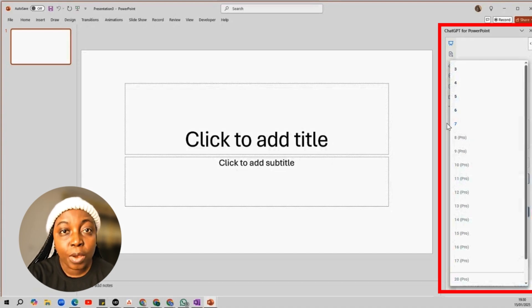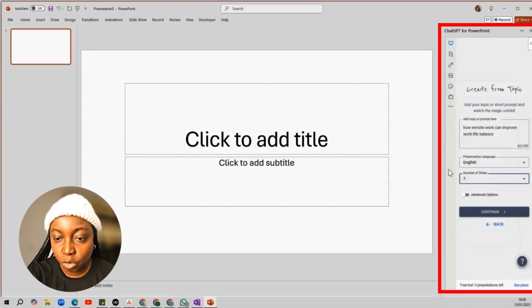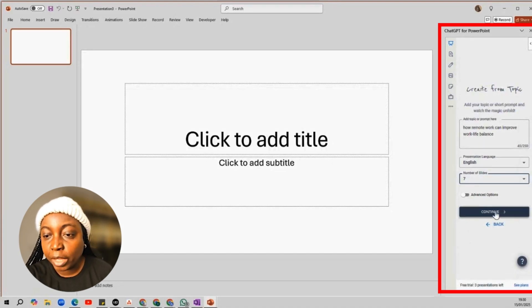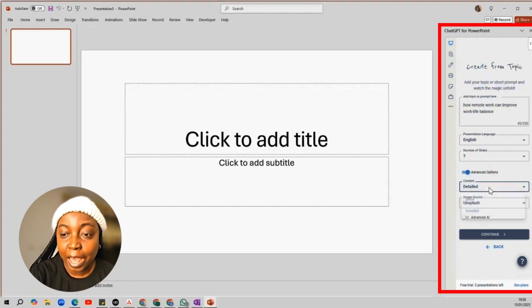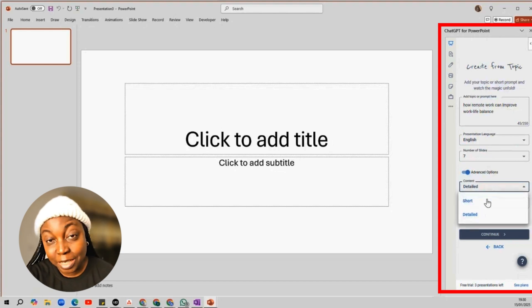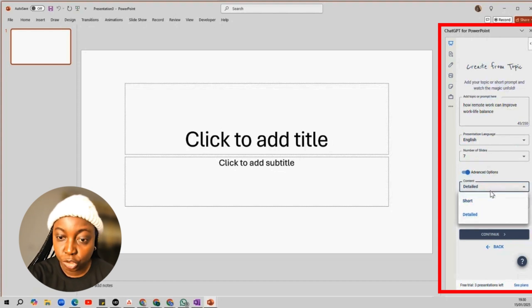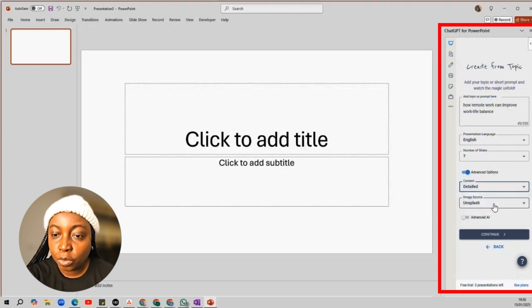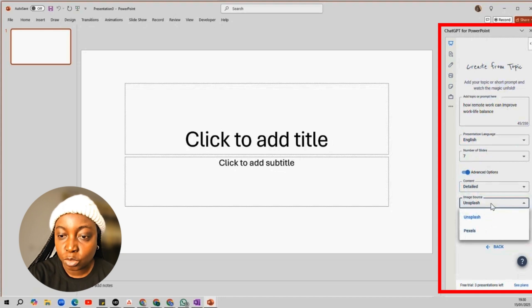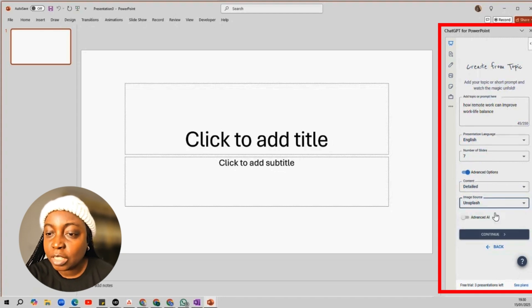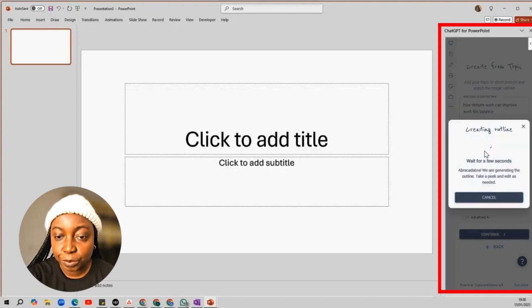There's also an advanced option where you can choose if you want the content on your slide to be detailed or short. And you can choose your preferred image source as well. I'll just leave them as they are and click Continue.